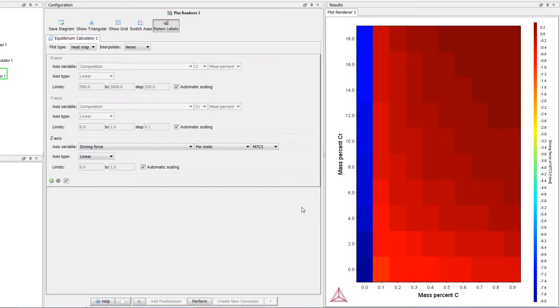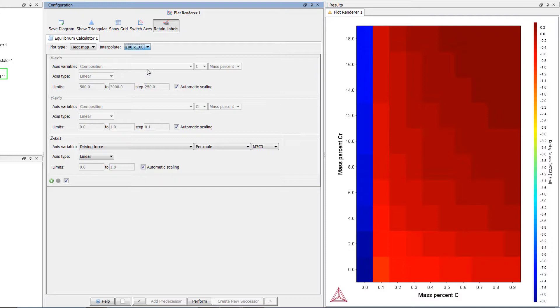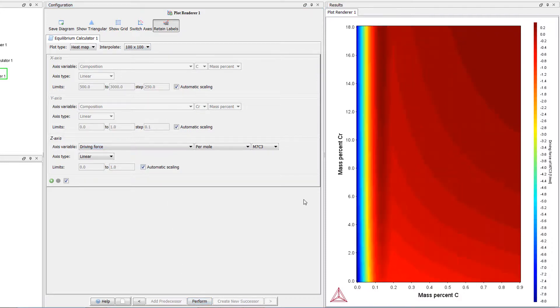The pixels in this heatmap are rather large, so to get a clearer view, you can change the interpolation. The higher the values, the clearer the plot will be. I will change the interpolation to 100 by 100 and select Perform again. We now have a smoother plot.